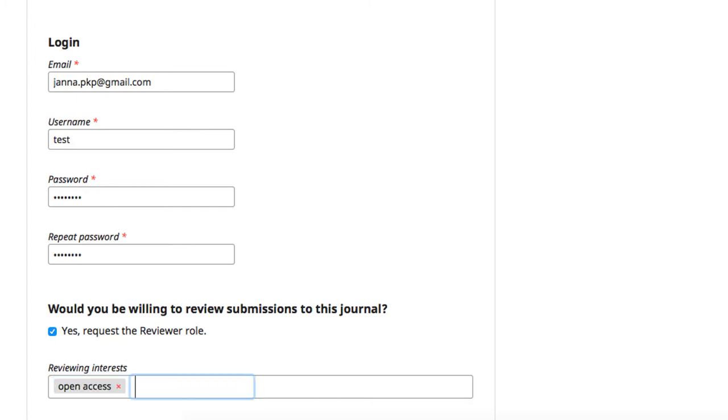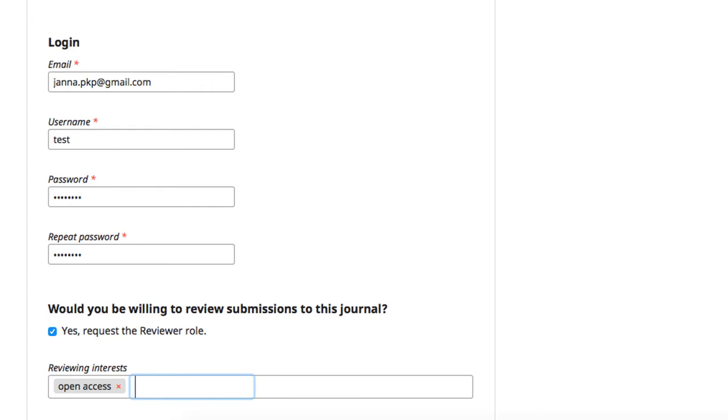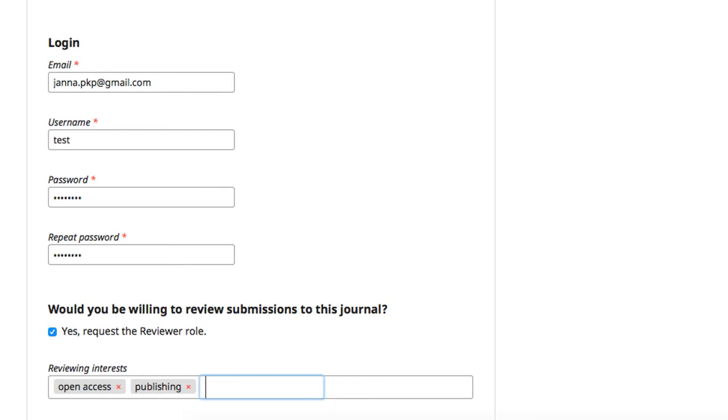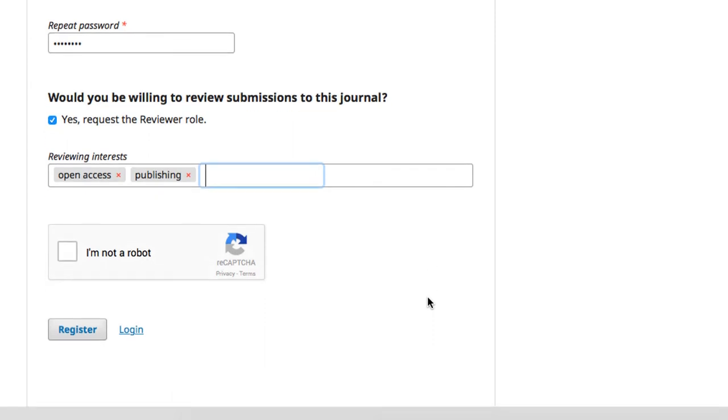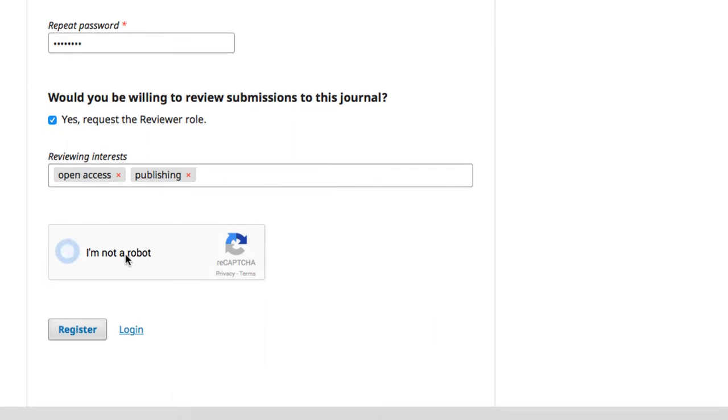Click enter after you complete each keyword phrase to generate a new term box. When you've finished completing your reviewing interests, click register.